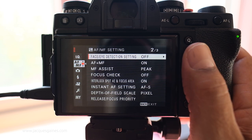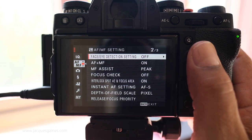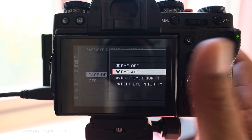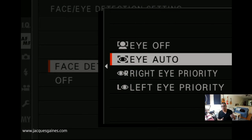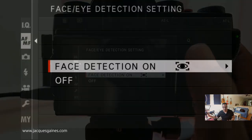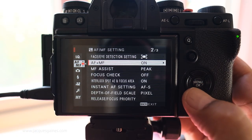AF illuminator. Face/eye detection setting: right now it is off. When I put face/eye detection on, I get a choice of off, auto, right eye priority, and left eye priority. Personally, when you're doing an event, leave it on auto. Do not put it on right eye priority or left eye priority — that's something you want for portraits when you want to be specific. But you don't want to be choosing eyes when you're at an event and you want to make sure the bride is in focus. Just leave it on eye auto, you're going to be fine with that.